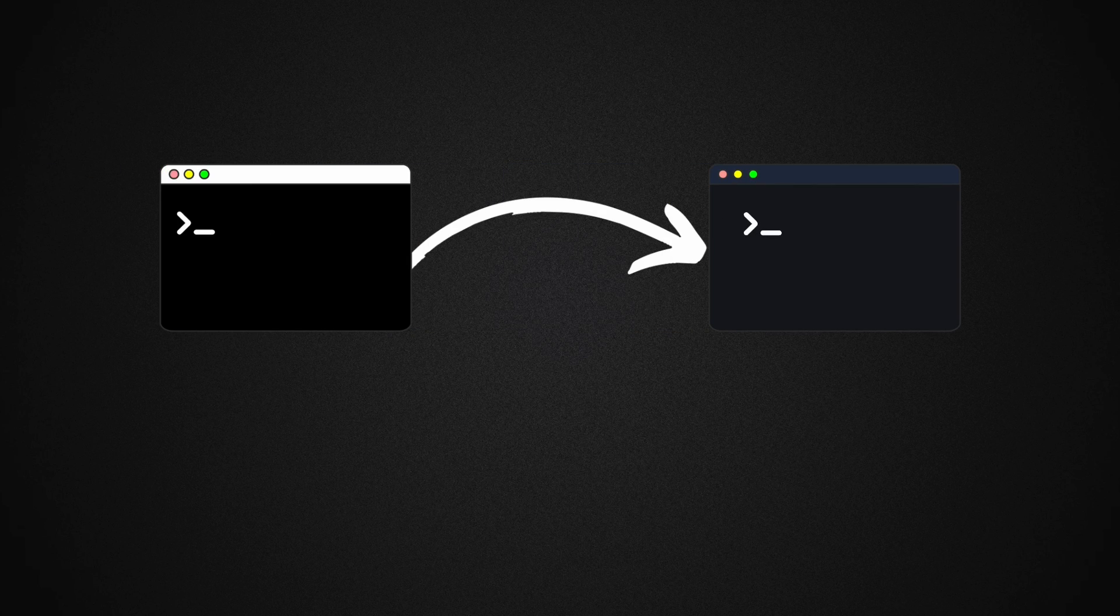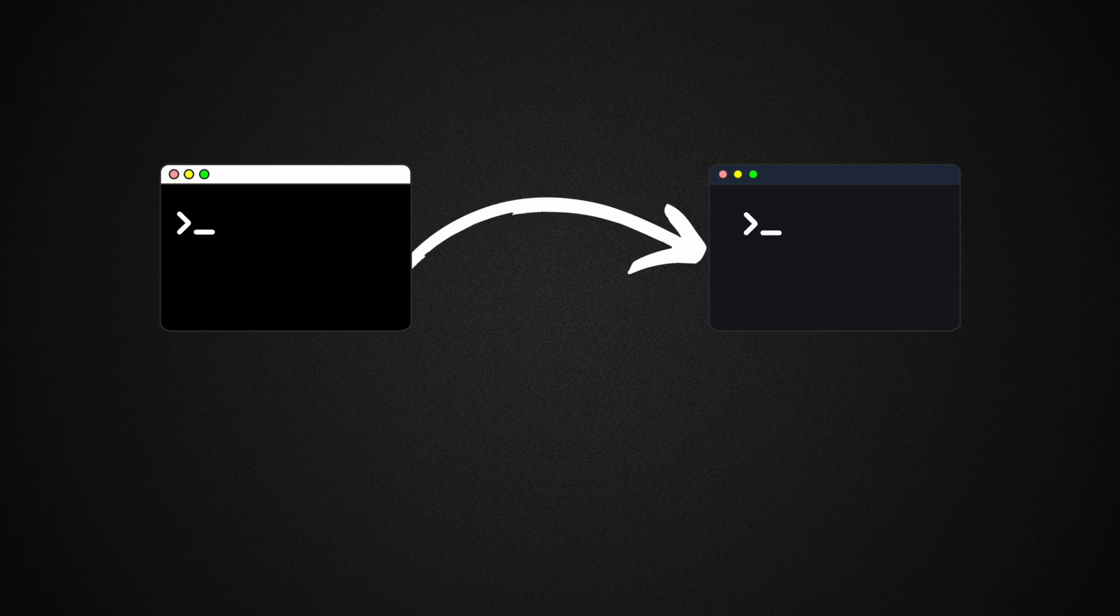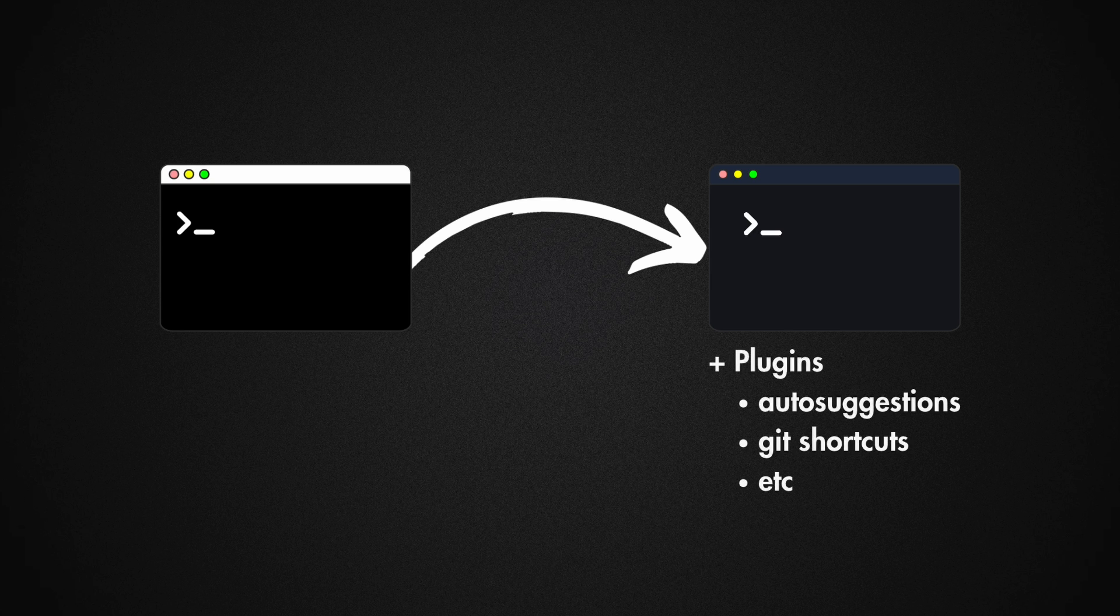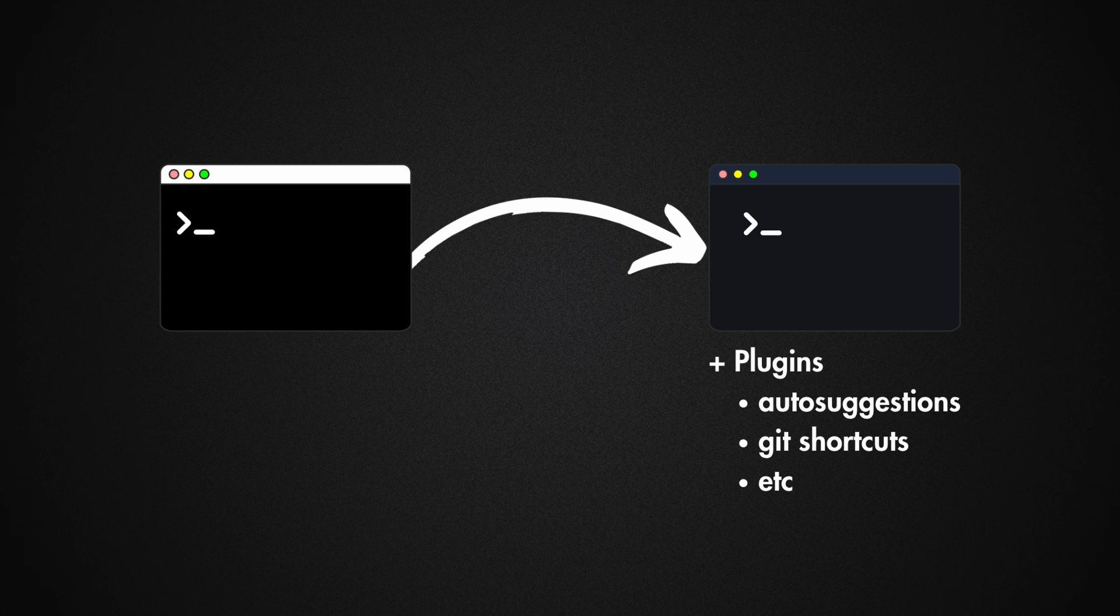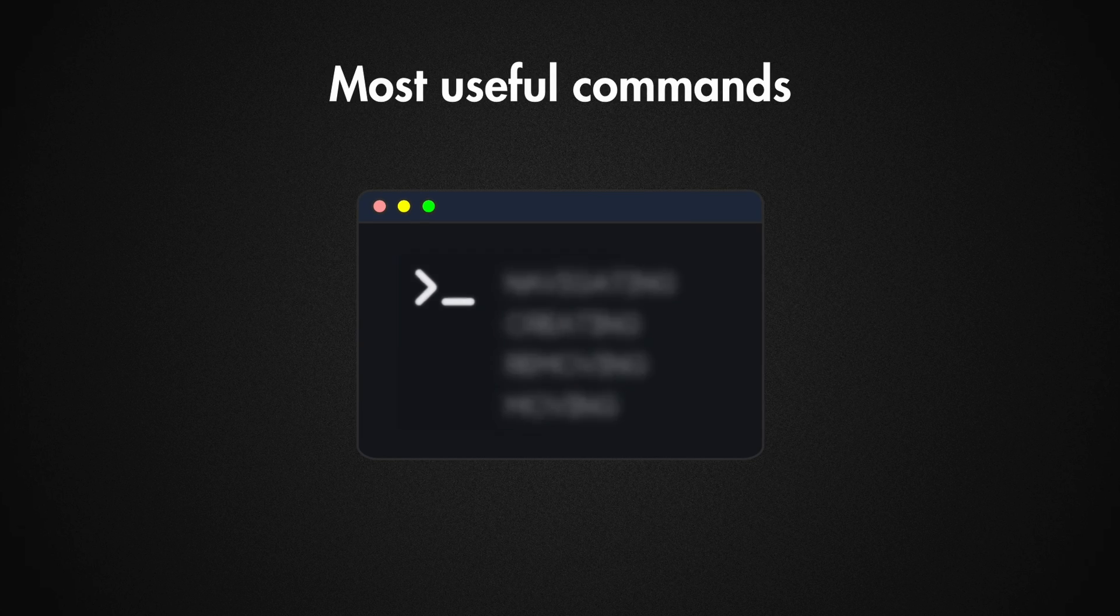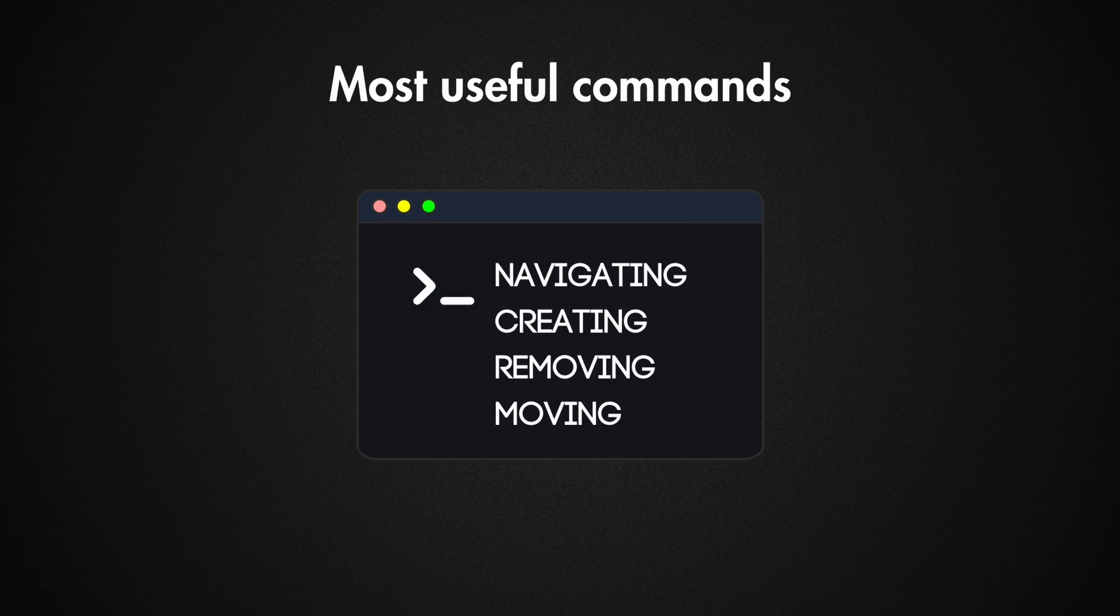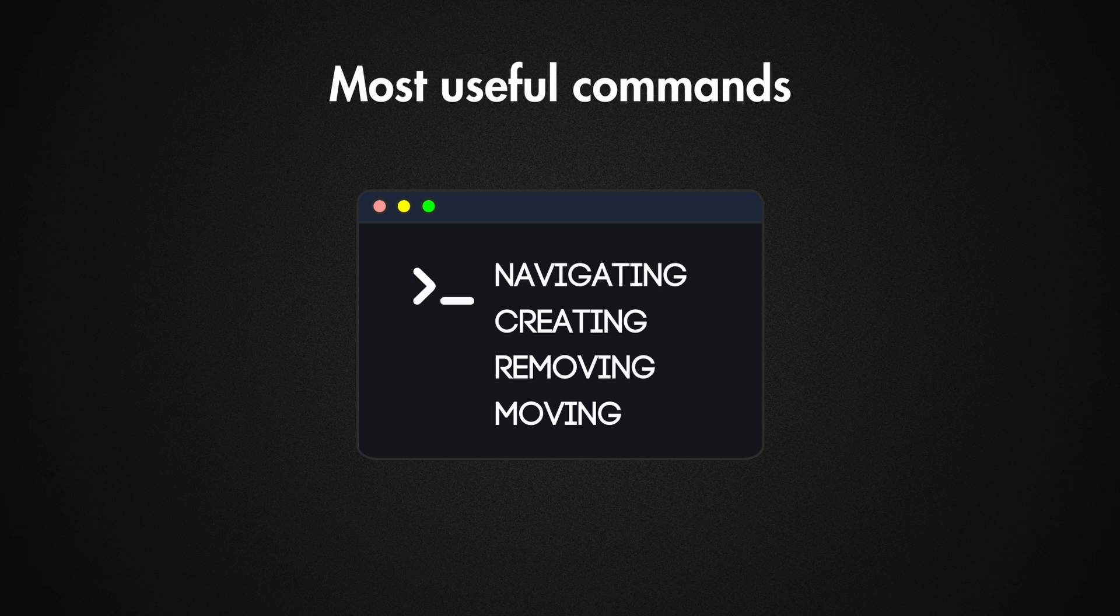In this video we're going to set up and customize our terminal to make it more appealing and we'll also add plugins that will enhance our productivity. We'll also learn the most useful terminal commands that you may use in your day-to-day work.